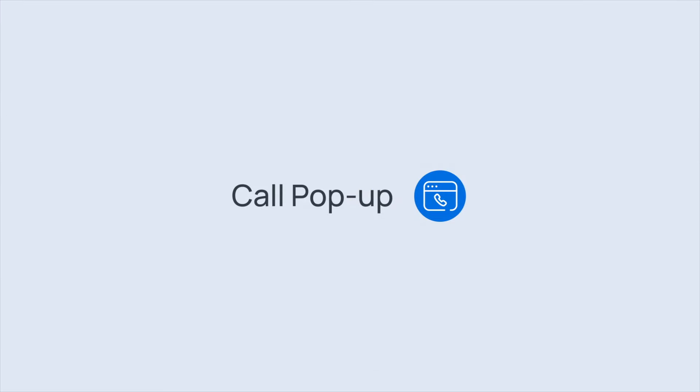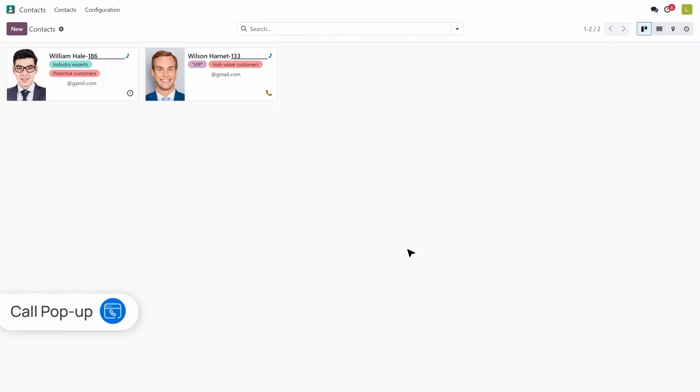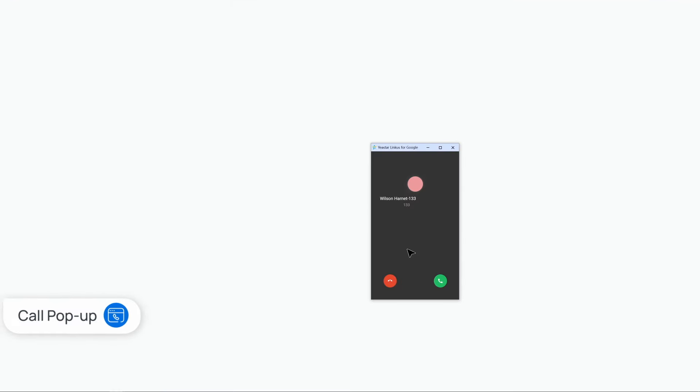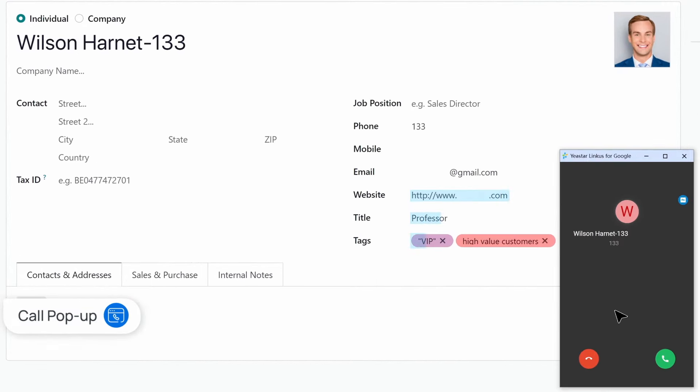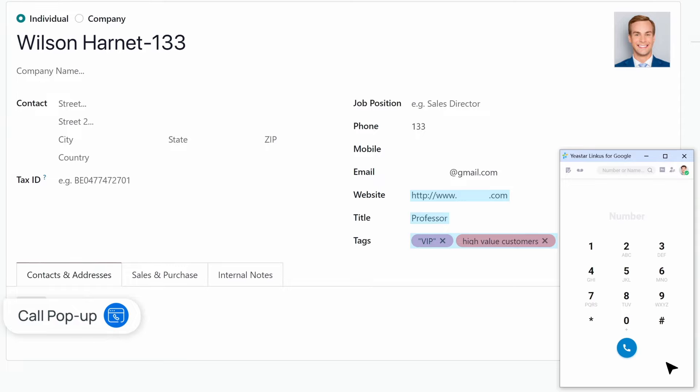Call pop-up. Receive a pop-up in your browser for incoming calls from CRM contacts, complete with their information. This instant recognition lets you tailor your communication strategy on the spot.